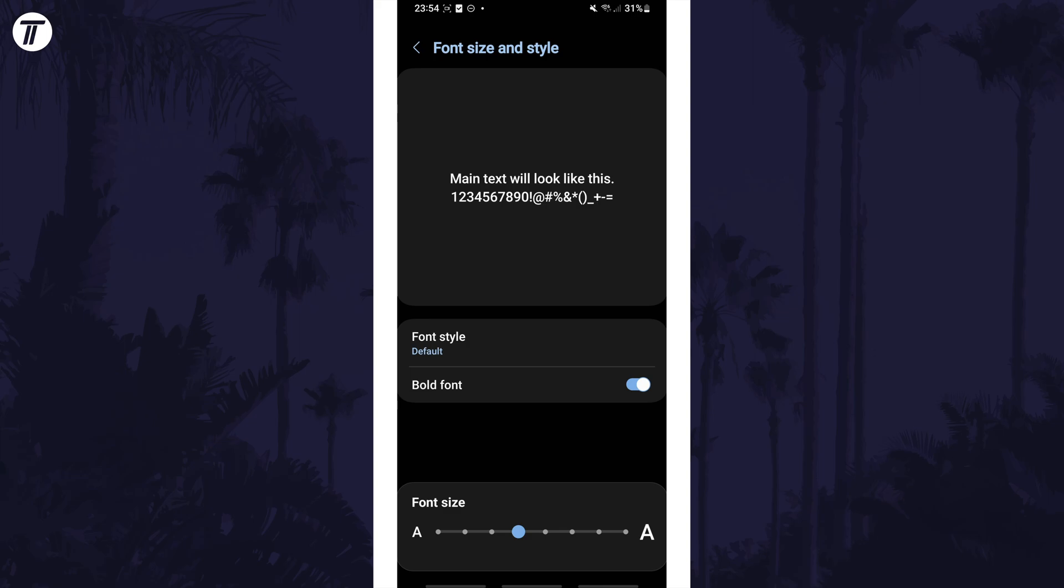That's how to change font style on a Samsung phone. Click the card on screen now to watch a video of mine showing you 10 easy ways to speed up your Samsung device.